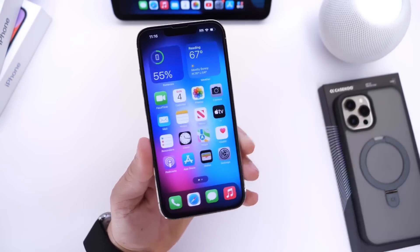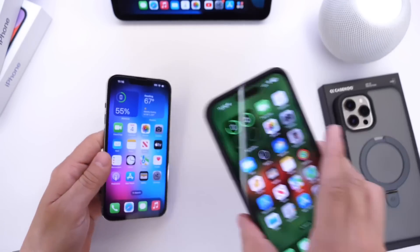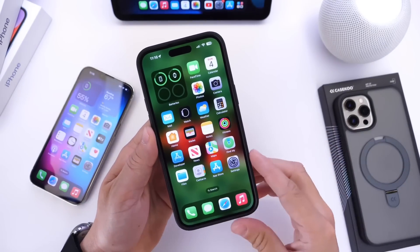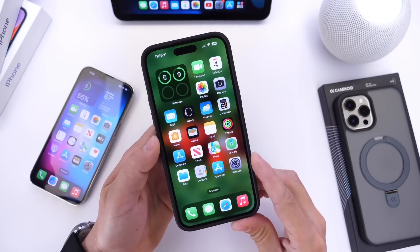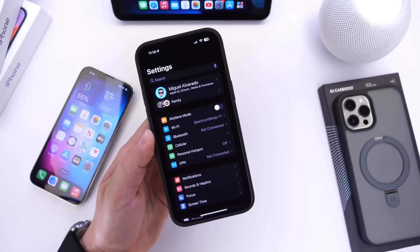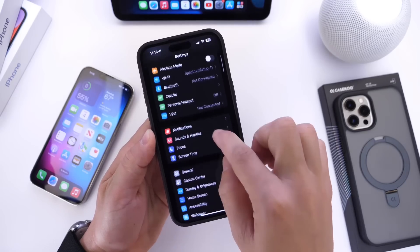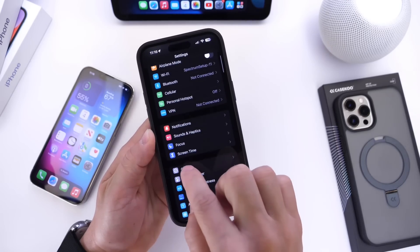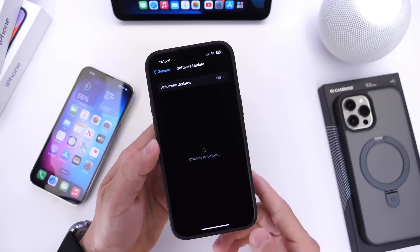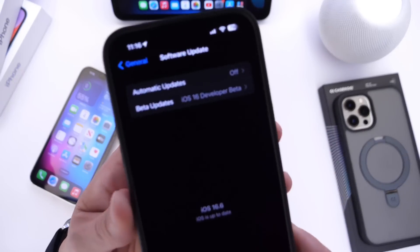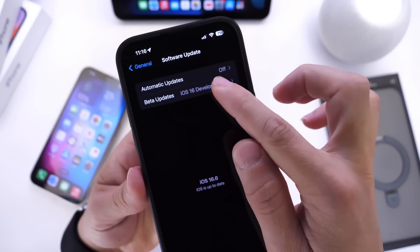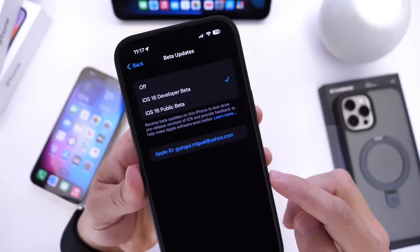Once you do, power off your iPhone and repower it back up. Once you're done registering, head back into Settings on your iPhone, go into General, and then go into Software Update. Under Software Update, you'll see a new tab that says Beta Updates — you want to click into that.